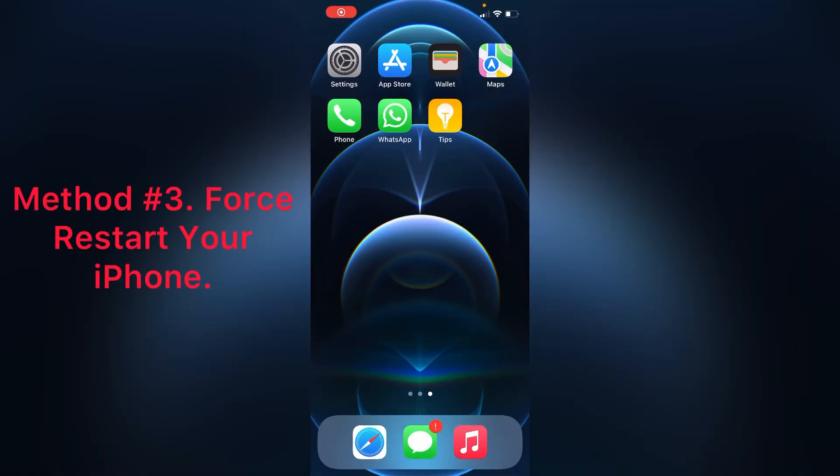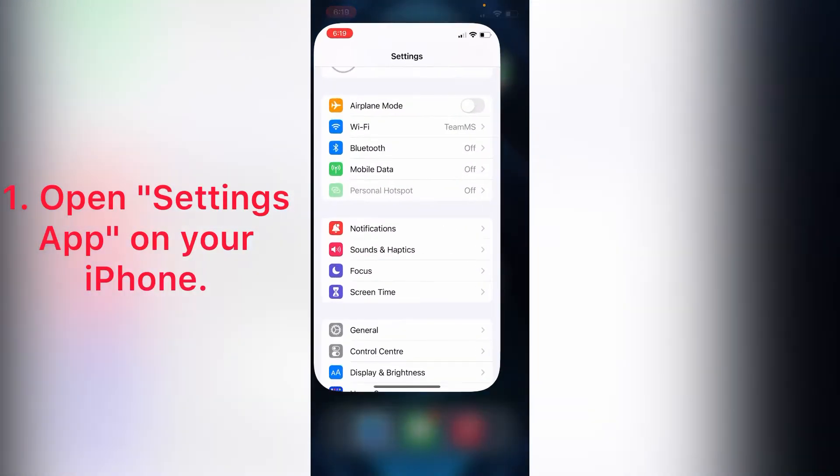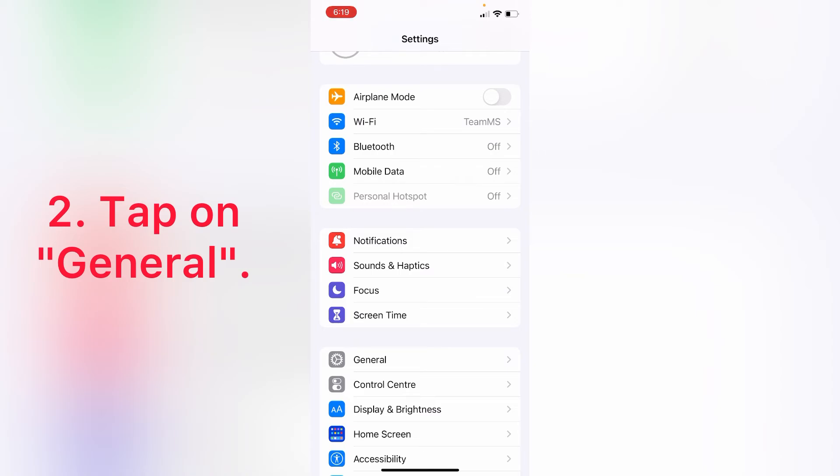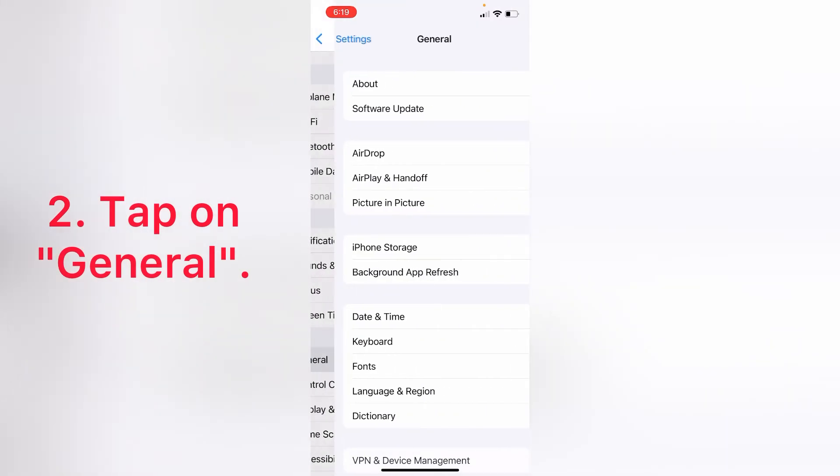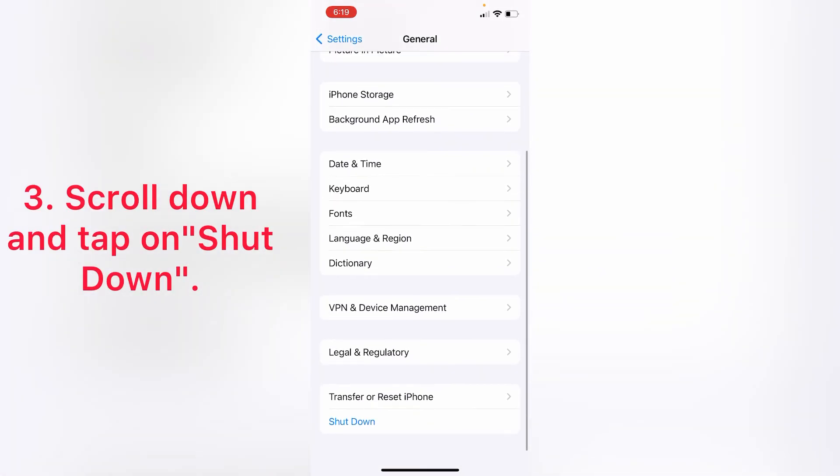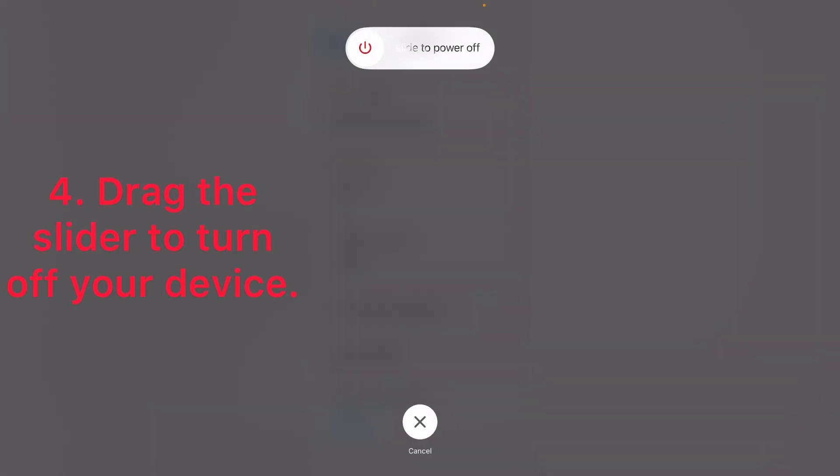Method three: force restart your iPhone. Open Settings app on your iPhone, tap on General, scroll down and tap on Shut Down, then drag the slider to turn off your device.